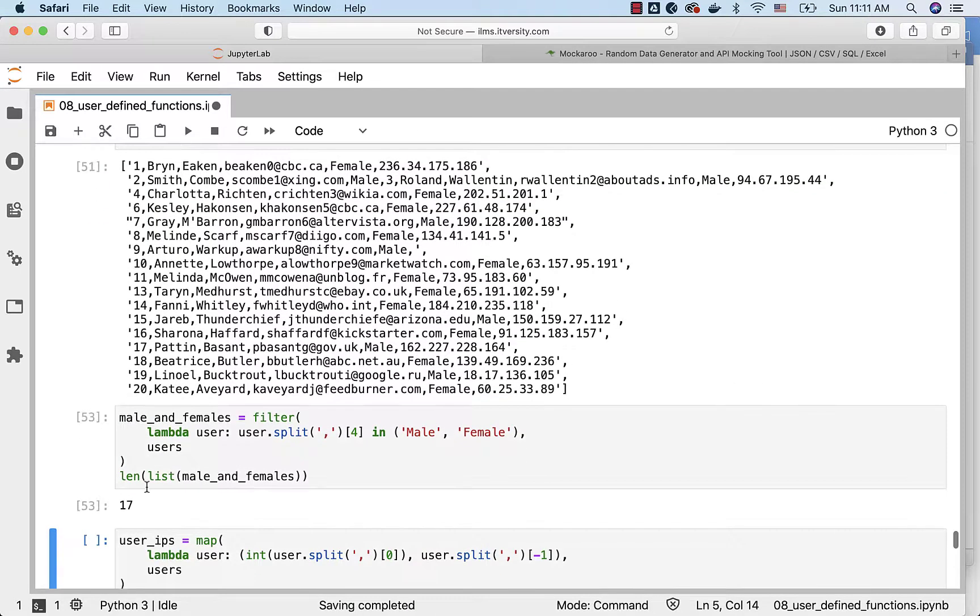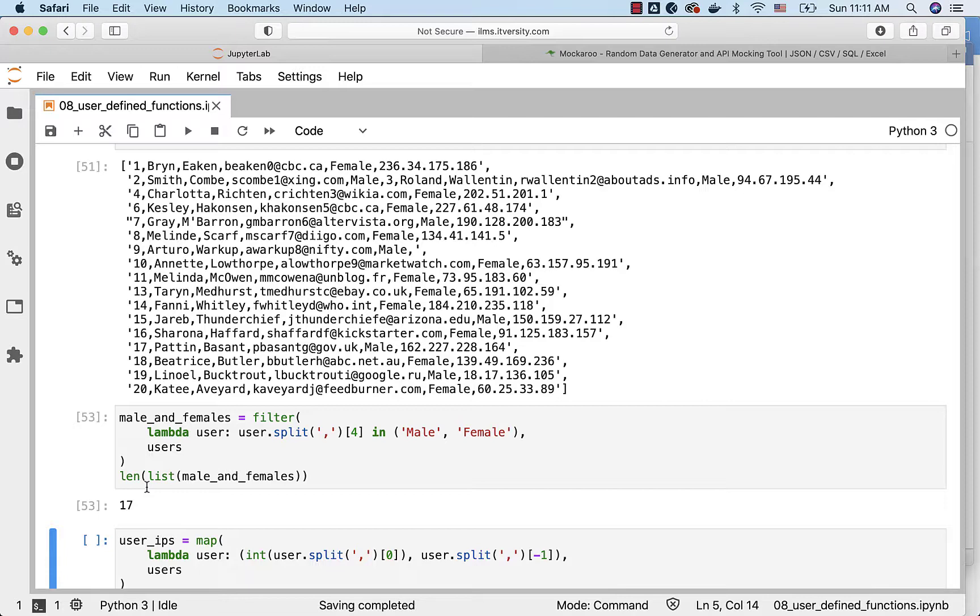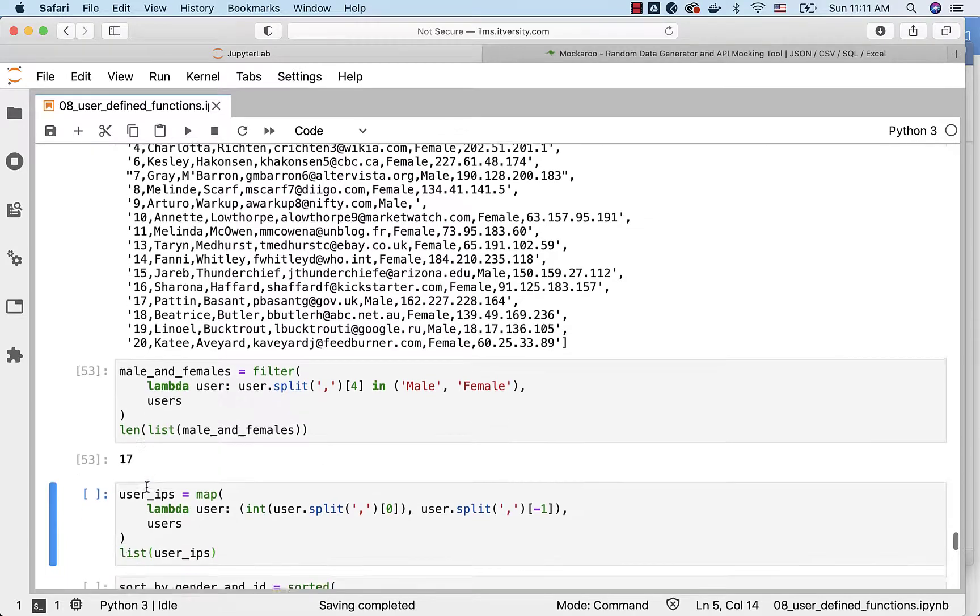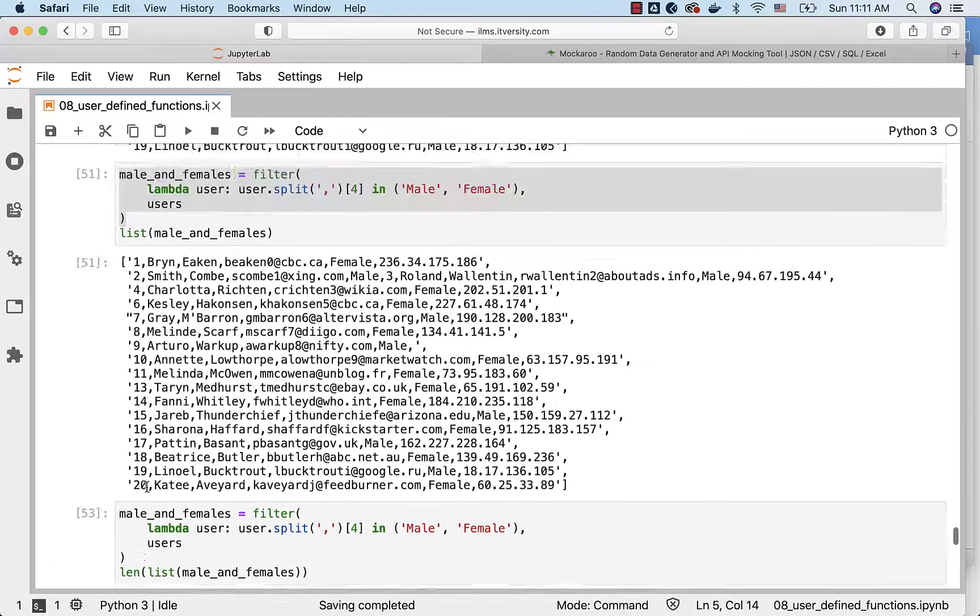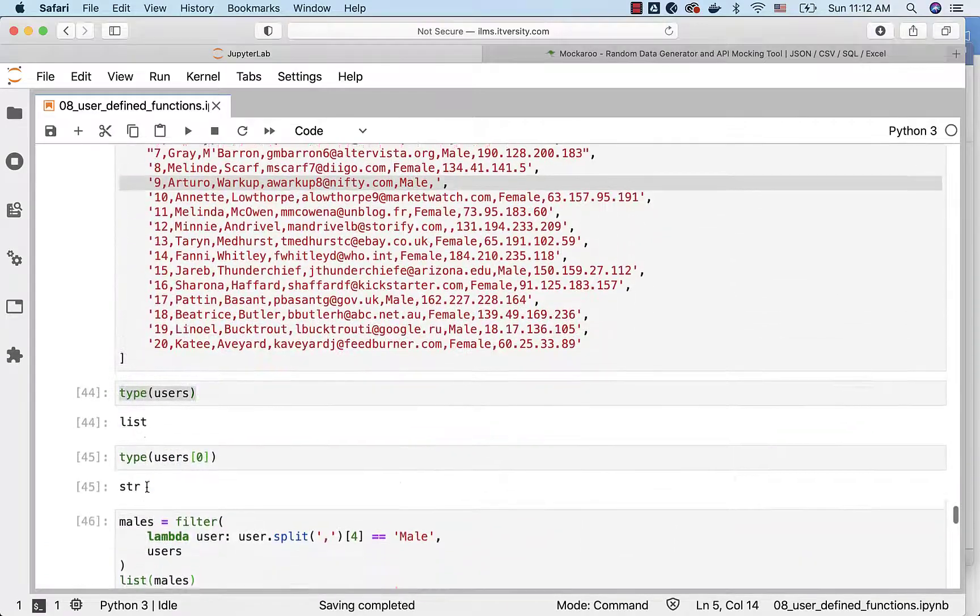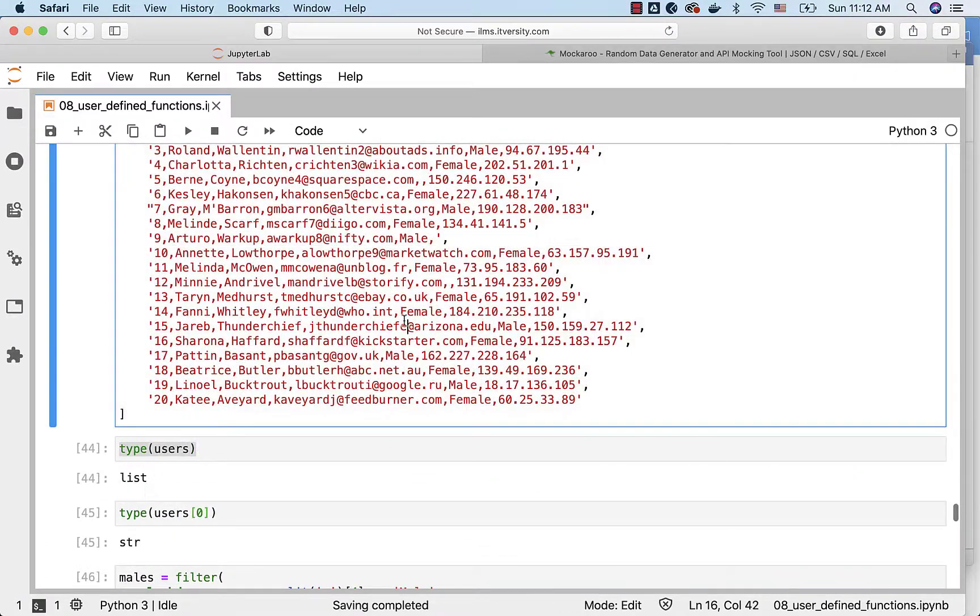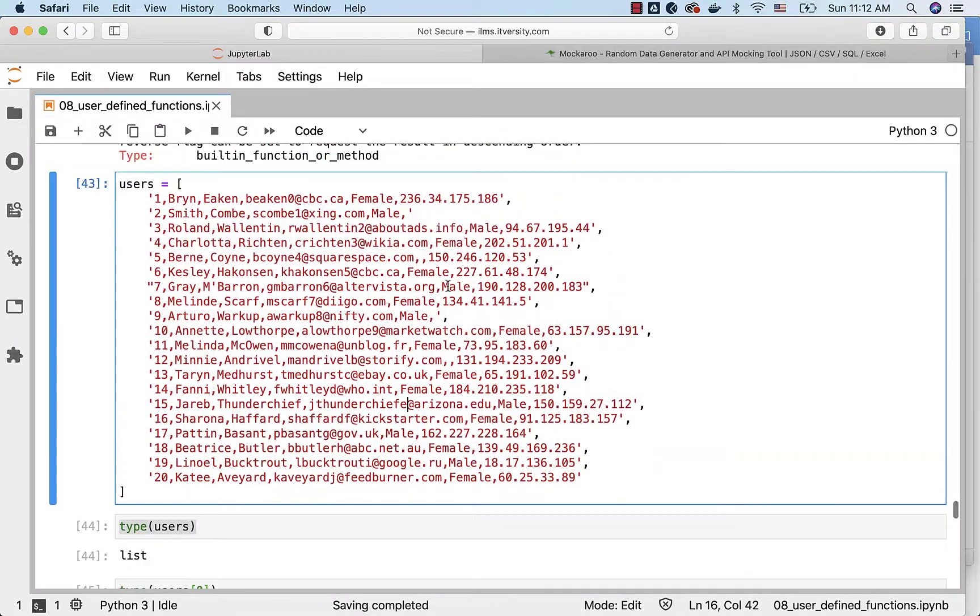Now you see there are 17 either males or females. Only 3 are not either male or female or neither male or female, probably they might not have chosen to give their gender details.